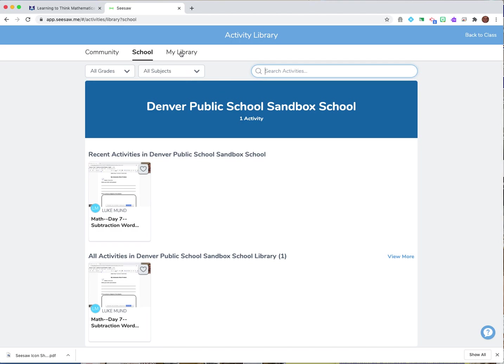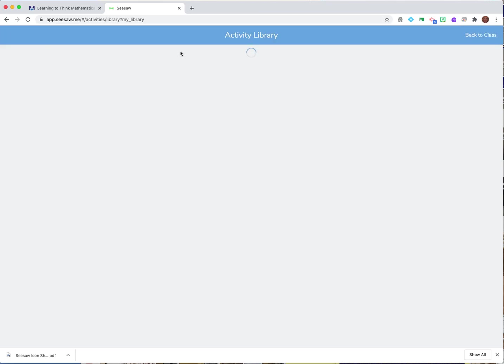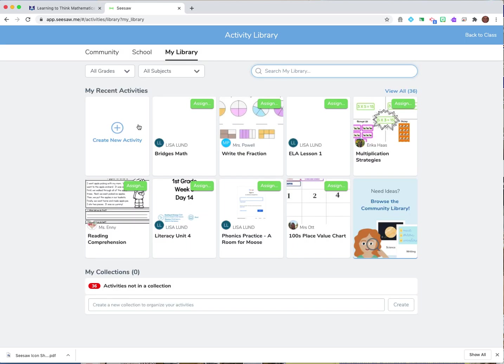But then let's click on my library which is where my lessons are that I'm creating and so I'm going to click on my library. And then it's going to open up to activities that I have created. But I'm going to create a new activity and that's always the first tab.